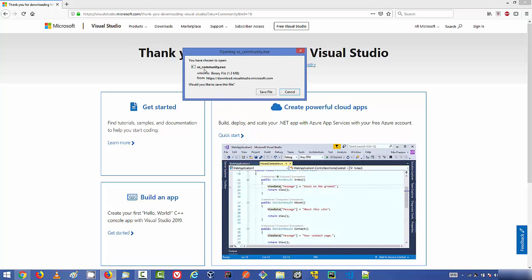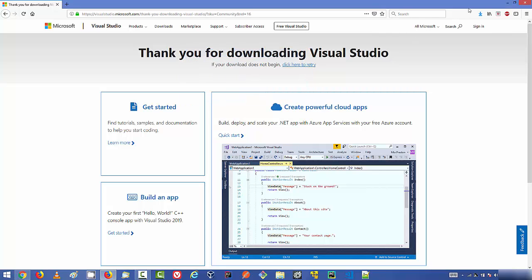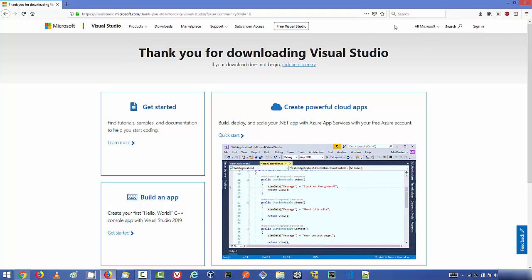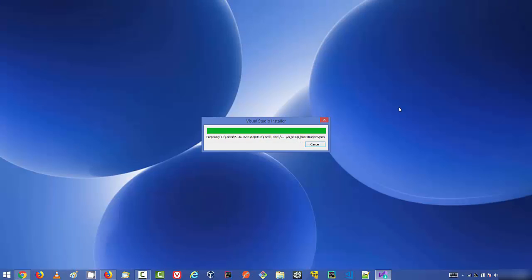The vs_community.exe file is not really big — it's around 1.3 megabytes — but at the time of installation we need an internet connection to install Visual Studio IDE. Click on the Save File button, and once the file is saved, click on the exe file and then click Yes.